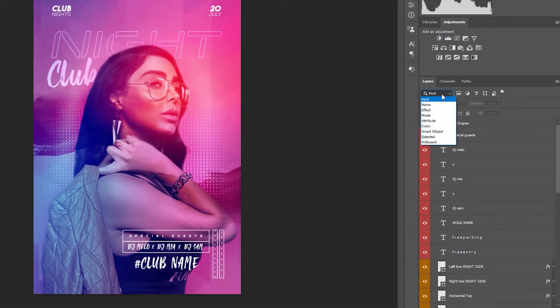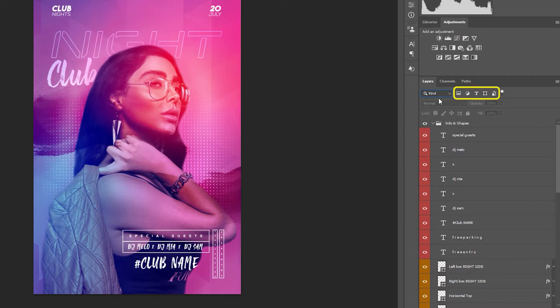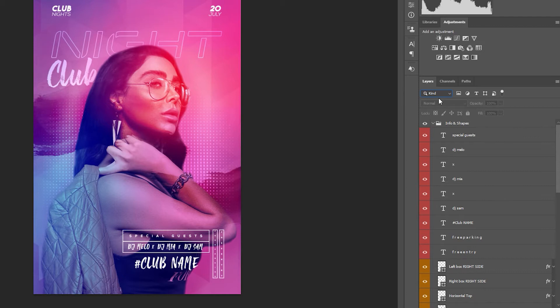In the layers panel you have a drop down menu that by default is set to kind and you also have these five icons as well as a toggle button on the right. All these things are search tools which will help you organize and plan the stages of your design efficiently.